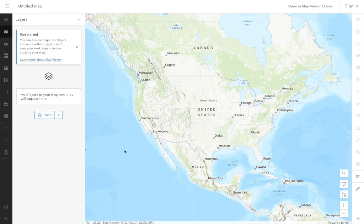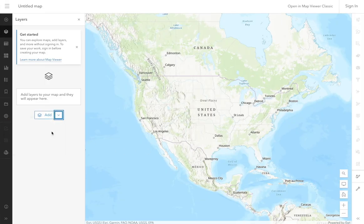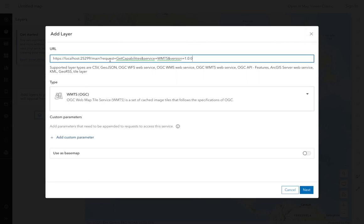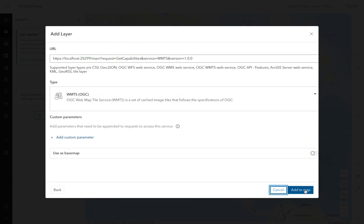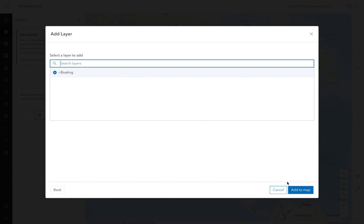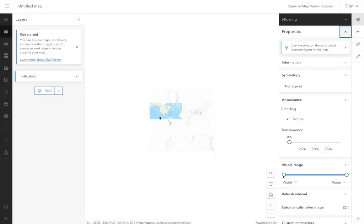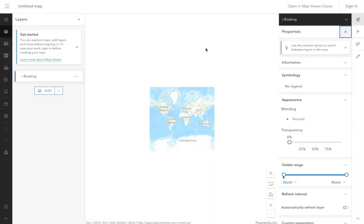In your ArcGIS Online map, click Add Layer from URL. Copy-paste the HTTPS URL for the WMTS endpoint. Select the iBoarding layer and click Add. This will add the marine chart layer to your ArcGIS Online map.